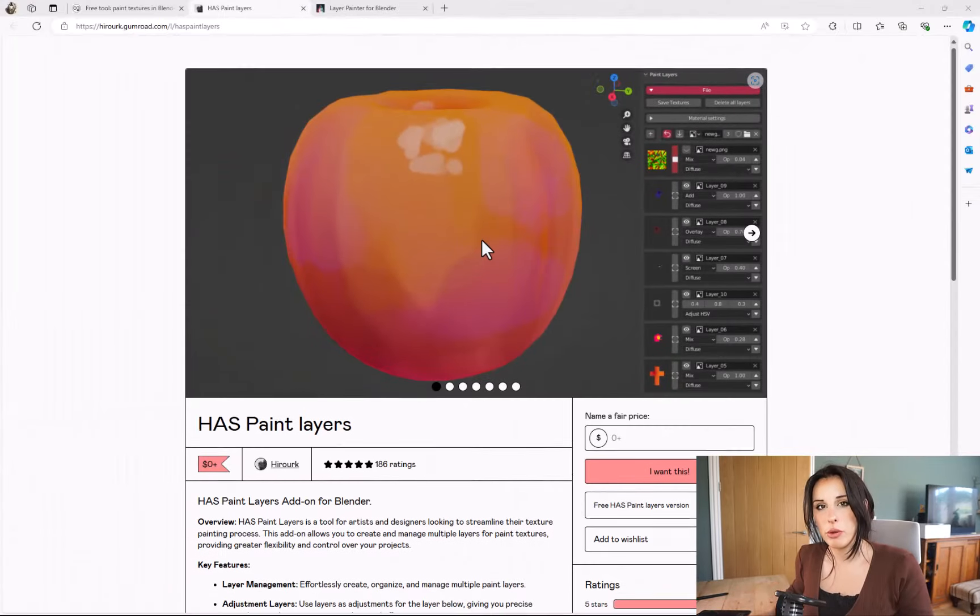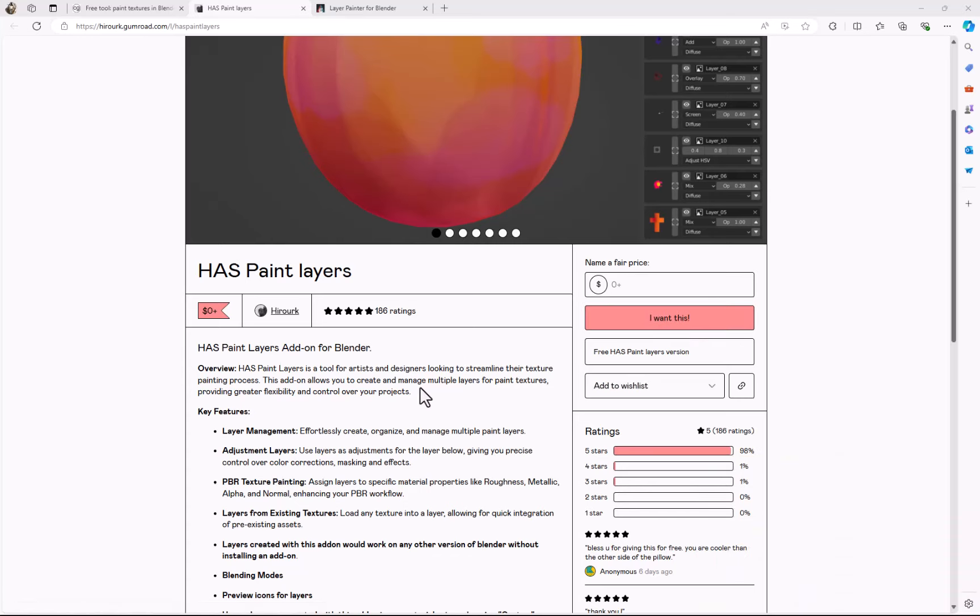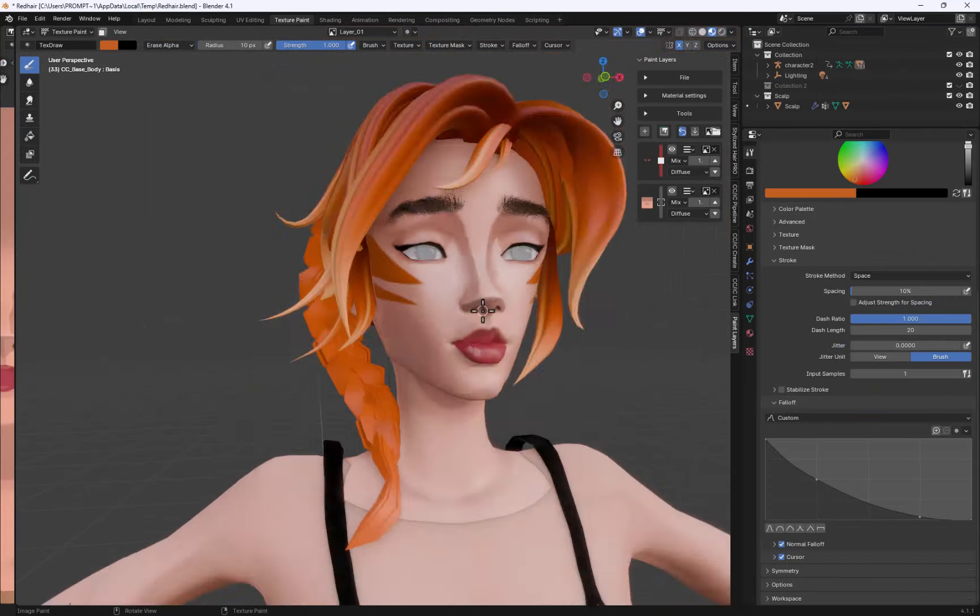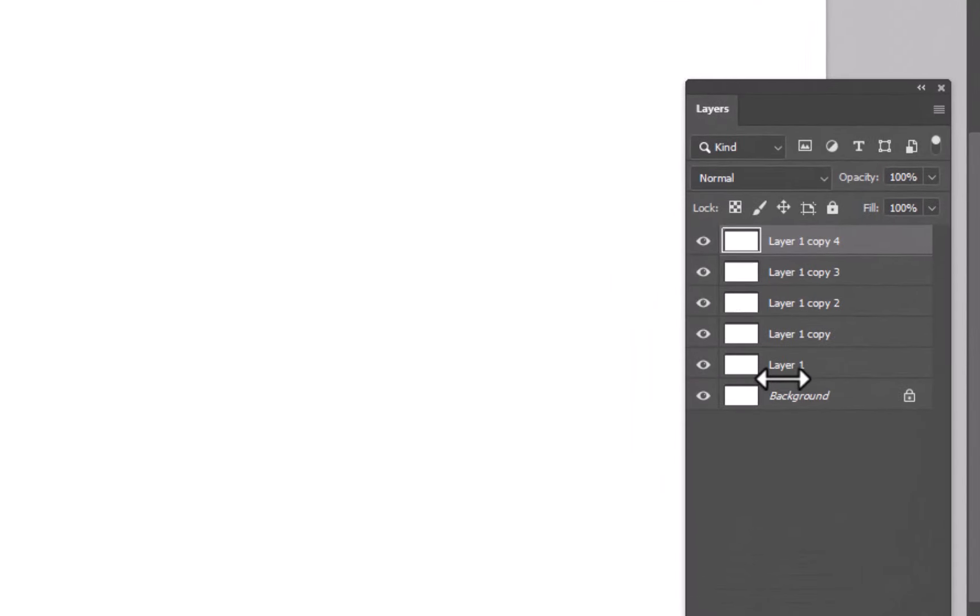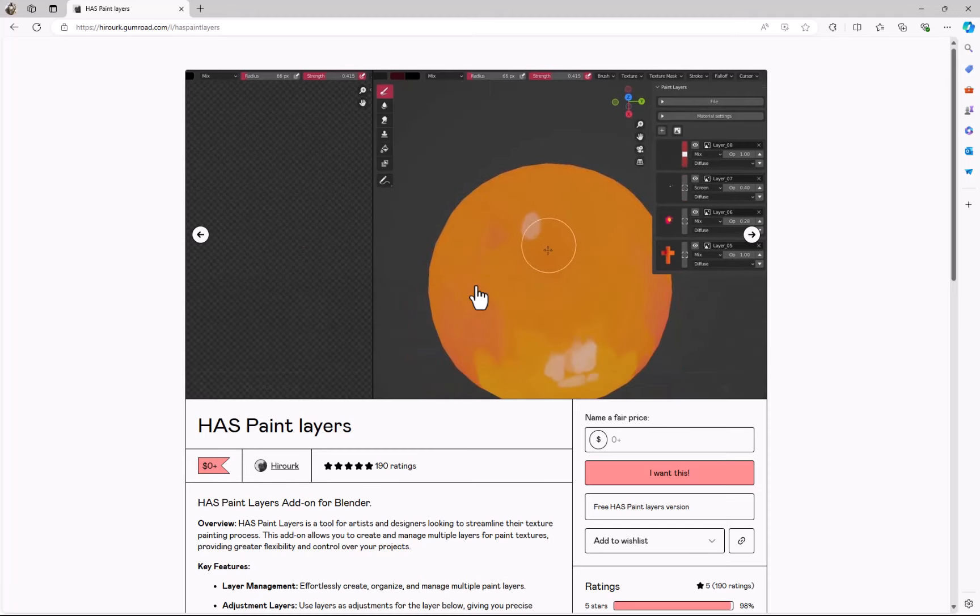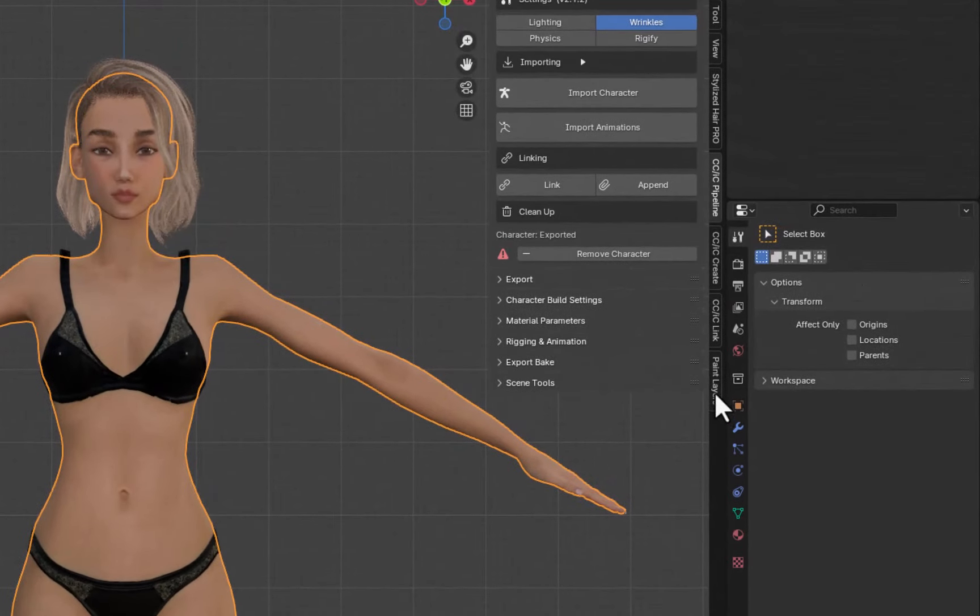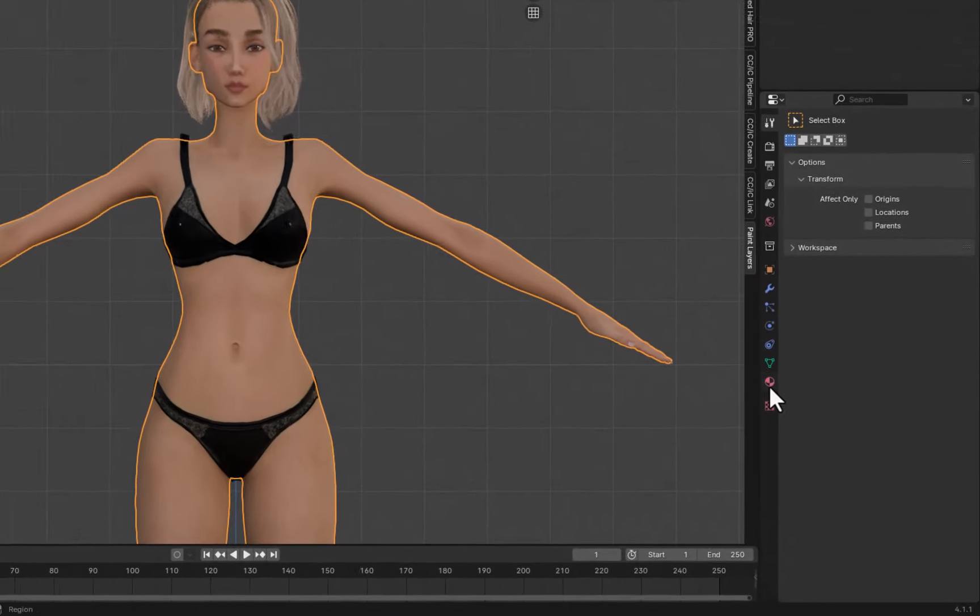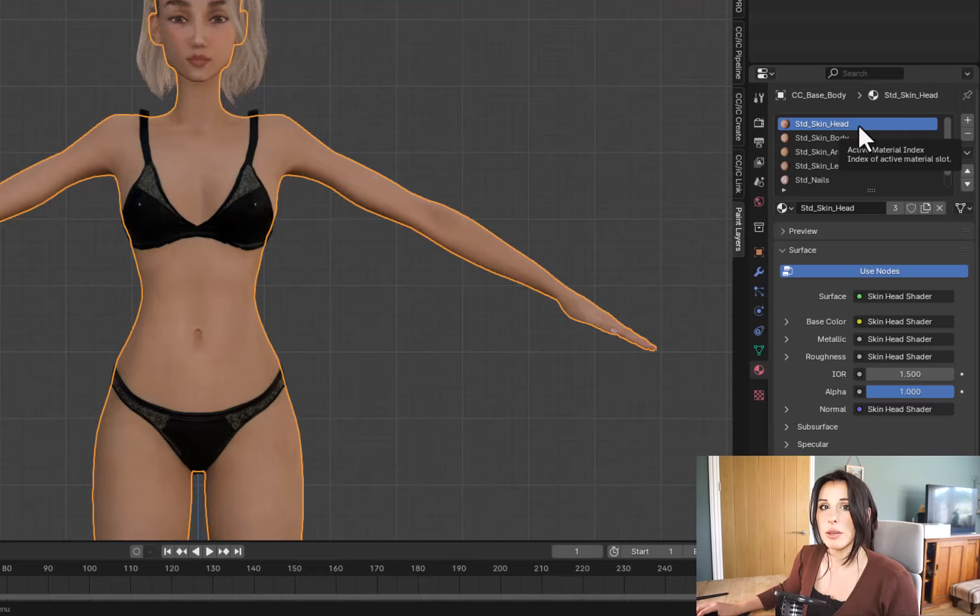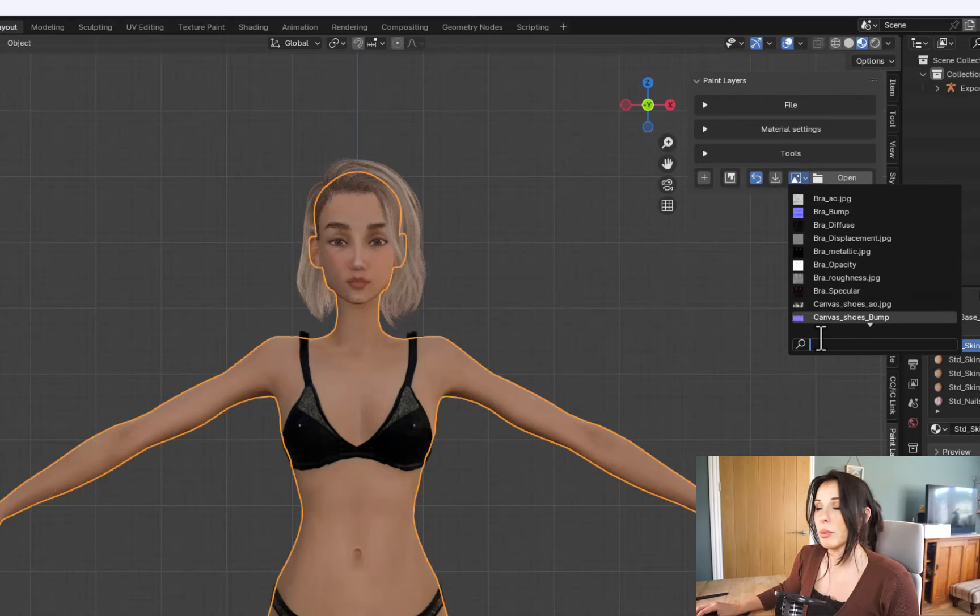So we're now going to move on to painting our texture onto our character's face and body. And for this, I'm going to try out a free plugin from Gumroad called Has Paint Layers, that apparently is going to help me manage my paint layers a lot better in Blender, a little bit like Photoshop layers. So once you've installed paint layers, just hit N on the keyboard, or go to the Tools palette, and you'll see it there at the tab called Paint Layers.